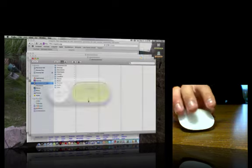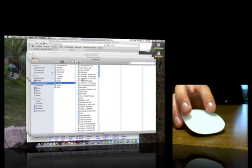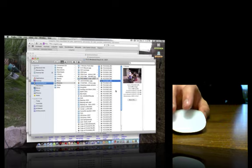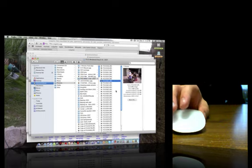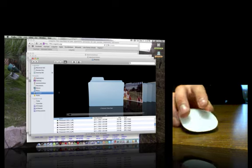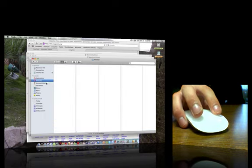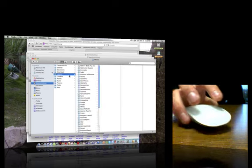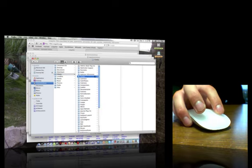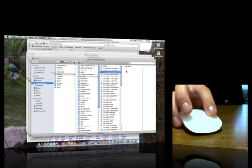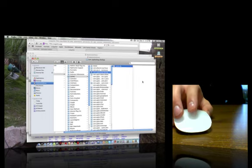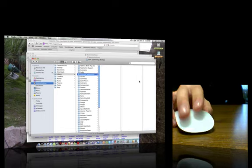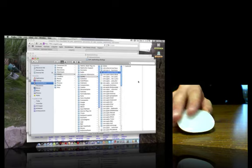Two fingers right or left is going back and forth here, see?